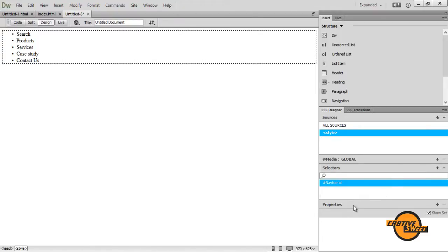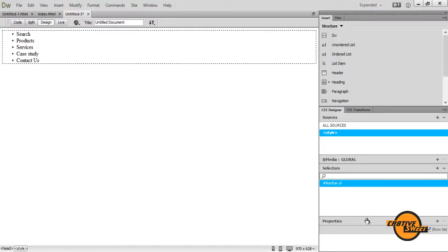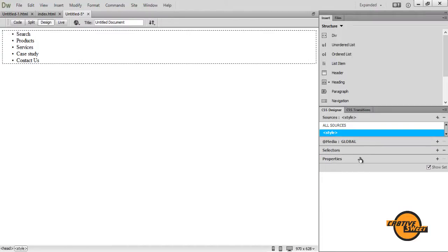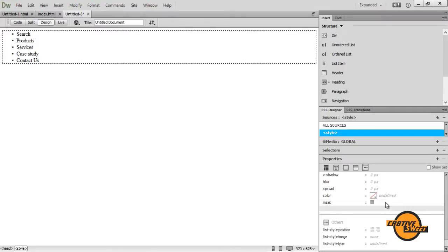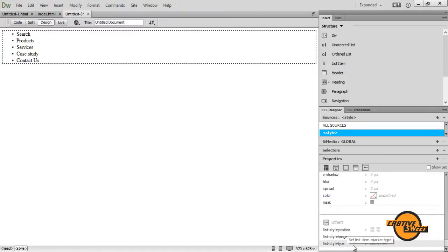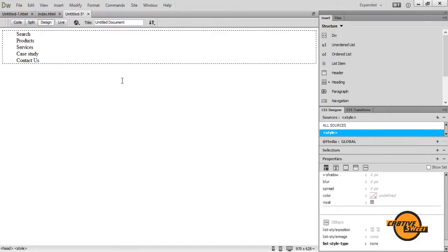So once I've done that, I'll go to my properties pane beneath the selectors pane. I'll enlarge my properties pane and I'll click on this others button. Below where it says list style type, it'll have it set to undefined. I want to click on that and I want to click on none. So I want to change that undefined to none. Basically what that allowed me to do, it allowed me to get rid of those bullets or those points. That's what we want.